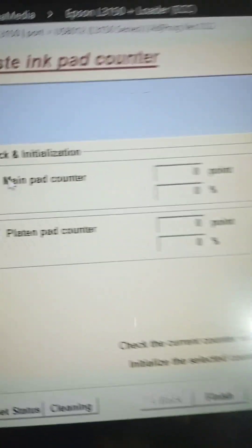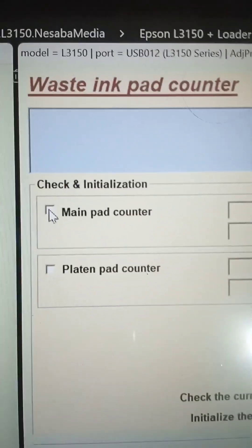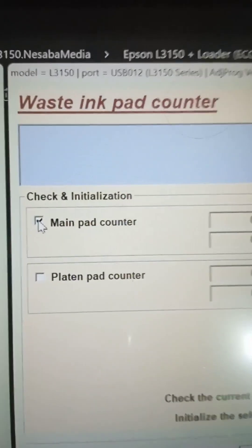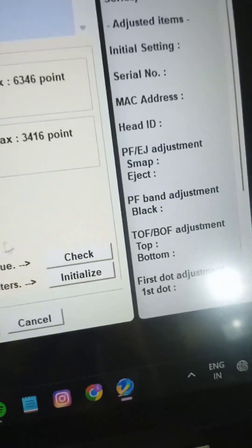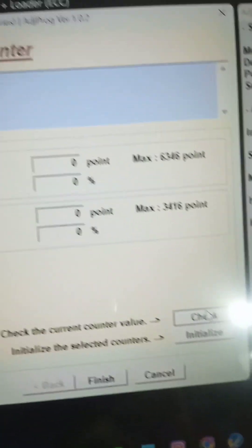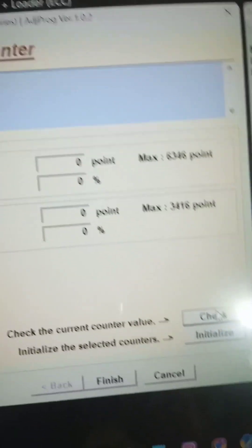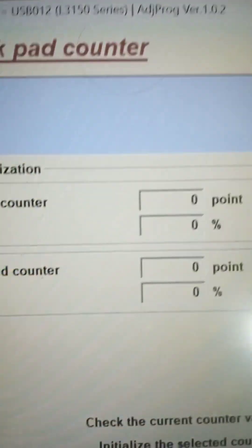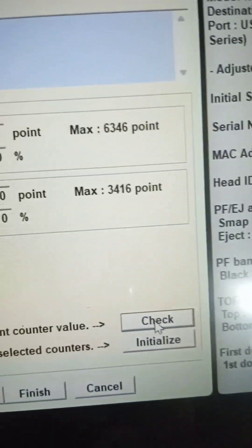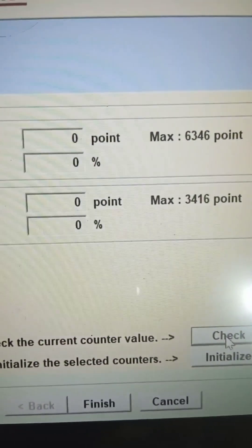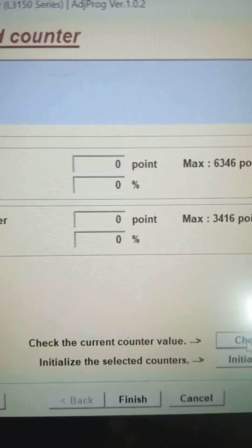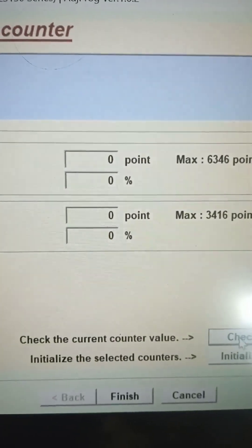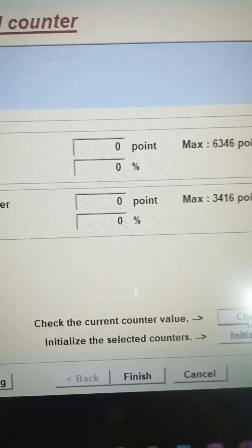Then we have to again read after resetting the main pad counter. Here we have to tick both boxes and check. Hence you can see our main pad counter is now at zero, where it has been 102% in main pad counter.